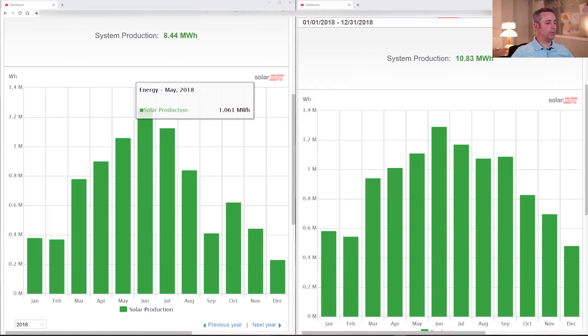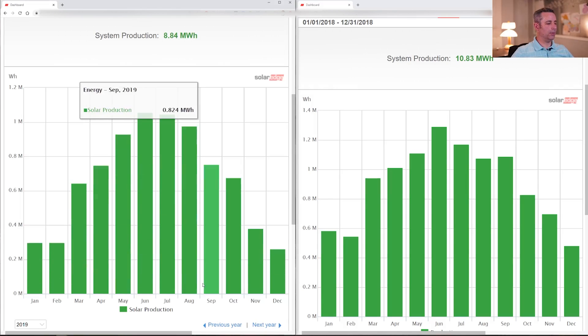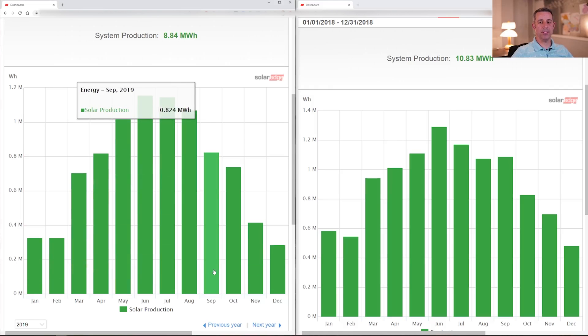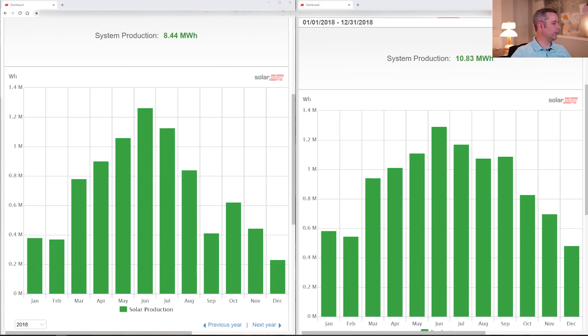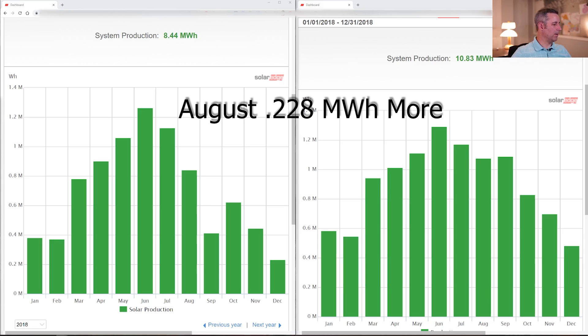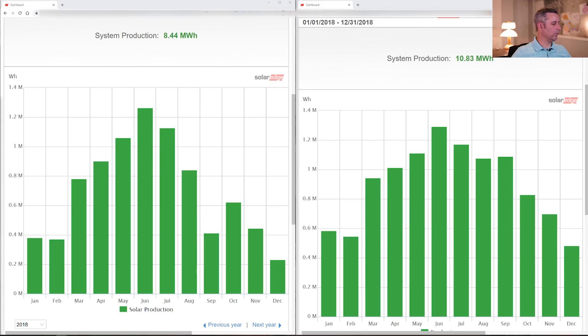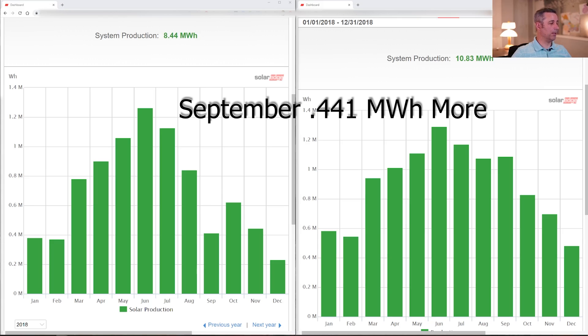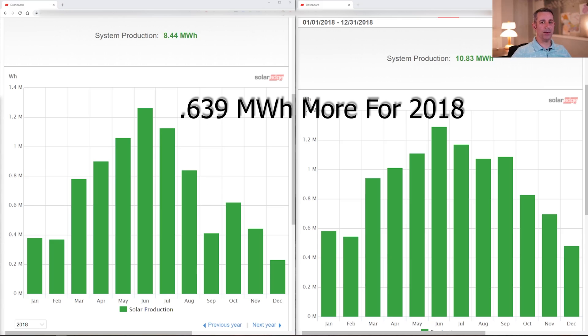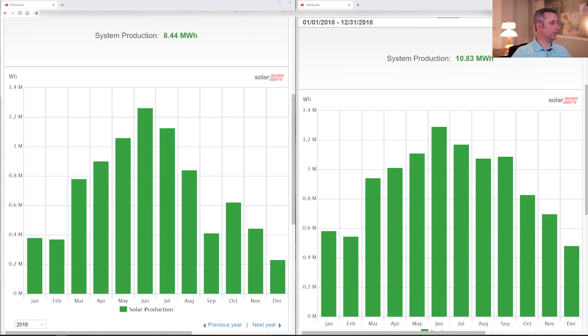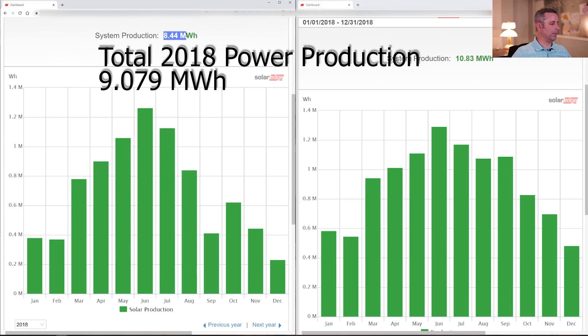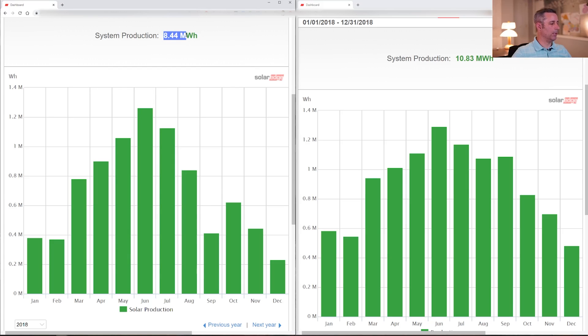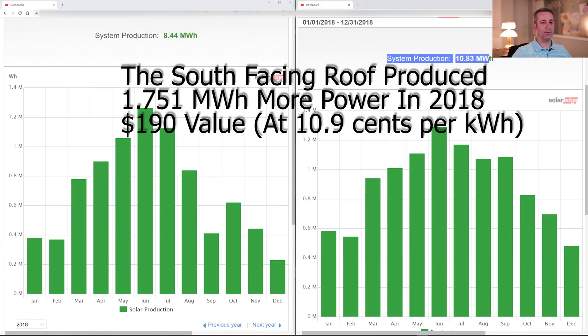If we jump forward into 2019 and look at their August and September production, that gives you an idea of what it should have looked like. I did a quick calculation on comparing the difference between their August and September between their two years and adding that difference on in 2018 to give me a more complete picture for that whole year. The difference for August was 0.228 megawatt hours and the September was 0.441 megawatt hours, so a difference of 0.639 megawatt hours for that year for 2018. So when I add that on to their entire production for 2018, their total would have been actually 9.079 megawatt hours. So comparing 9 megawatt hours to my 10.83 megawatt hours, south facing gave us an additional basically 1.8 megawatt hours.